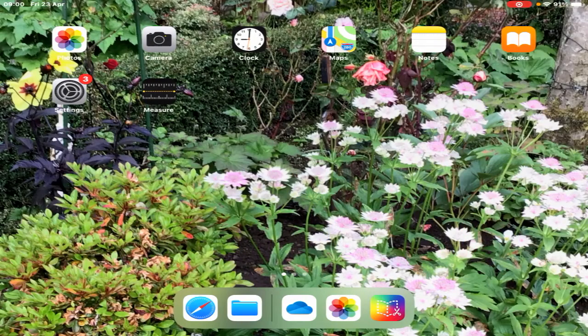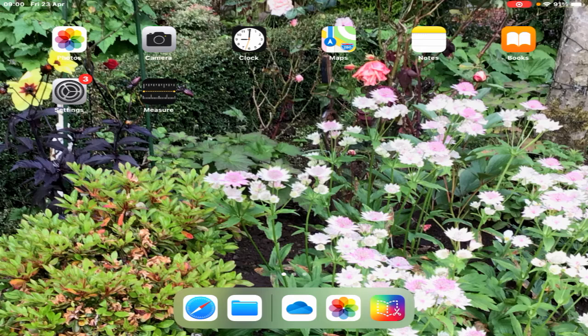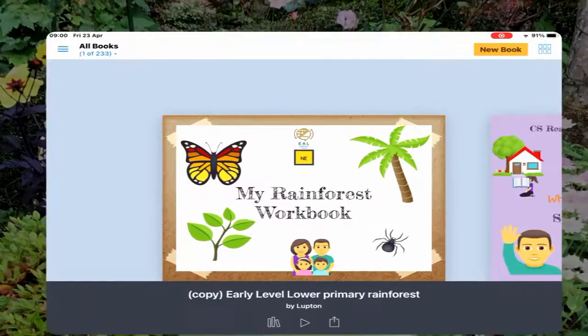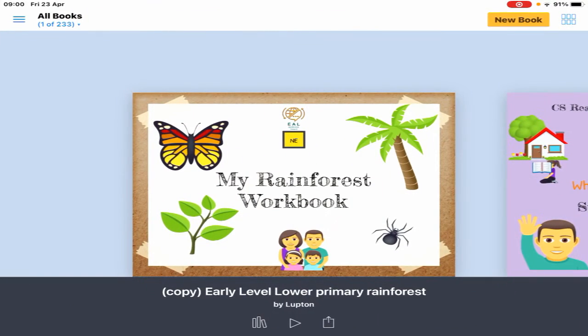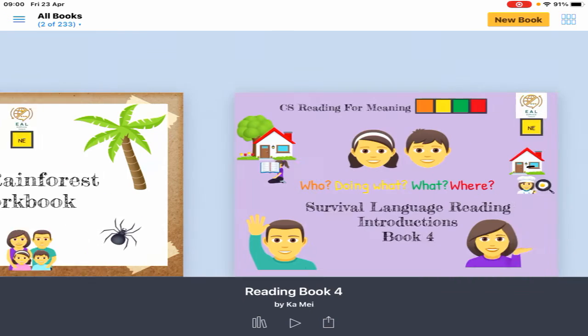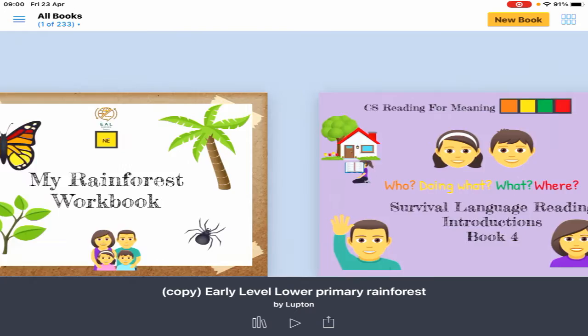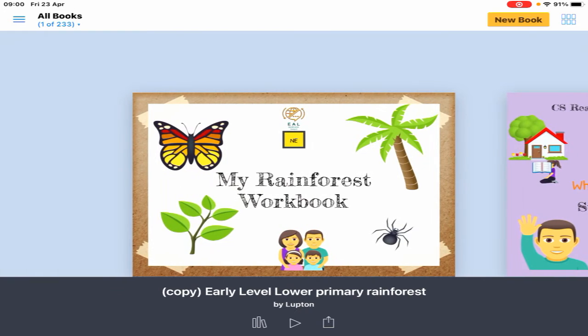To share and save Book Creator files, first go to Book Creator. For example, this is the book I want to save into my OneDrive in order to share.